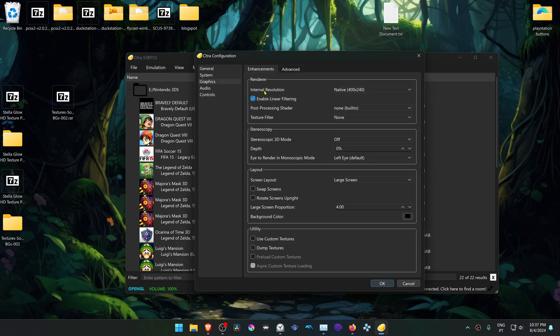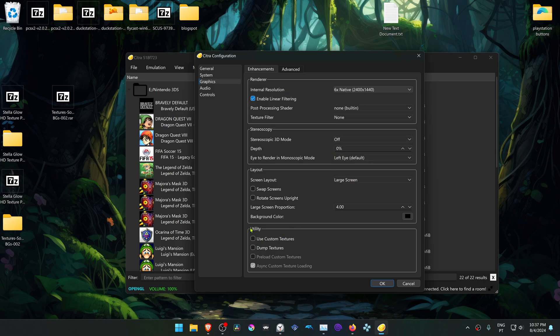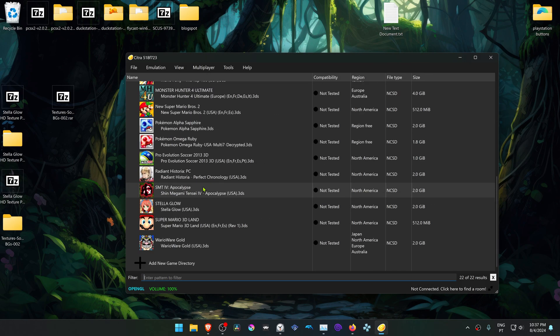I recommend changing the internal resolution to higher than native, or you won't notice much difference in the HD textures. In the Utilities section, turn on Use Custom Textures. Now run the game and the HD textures should be working correctly.